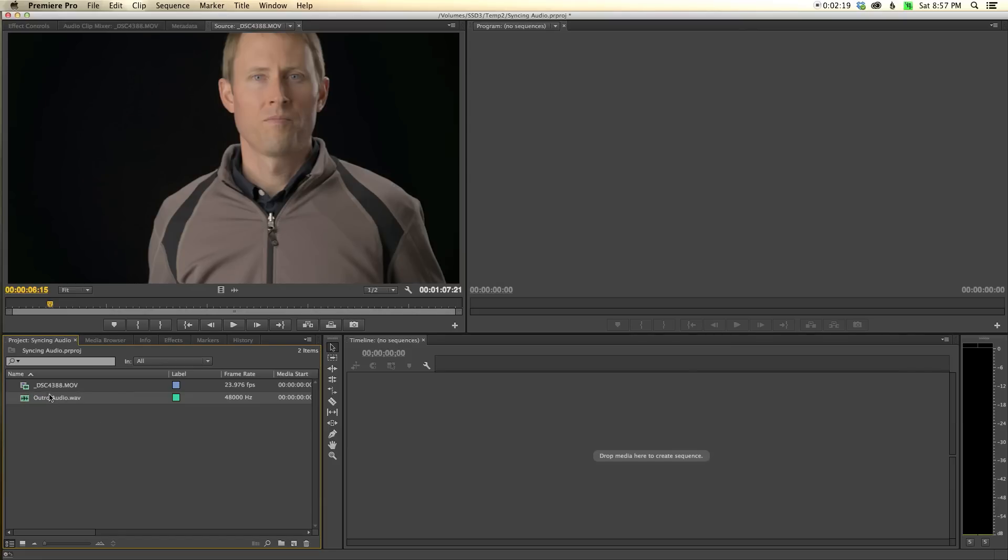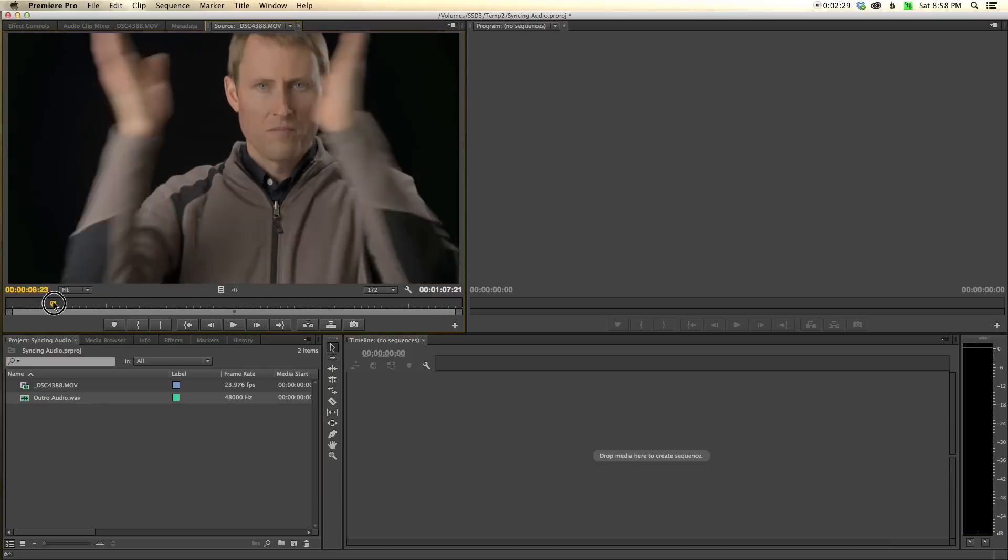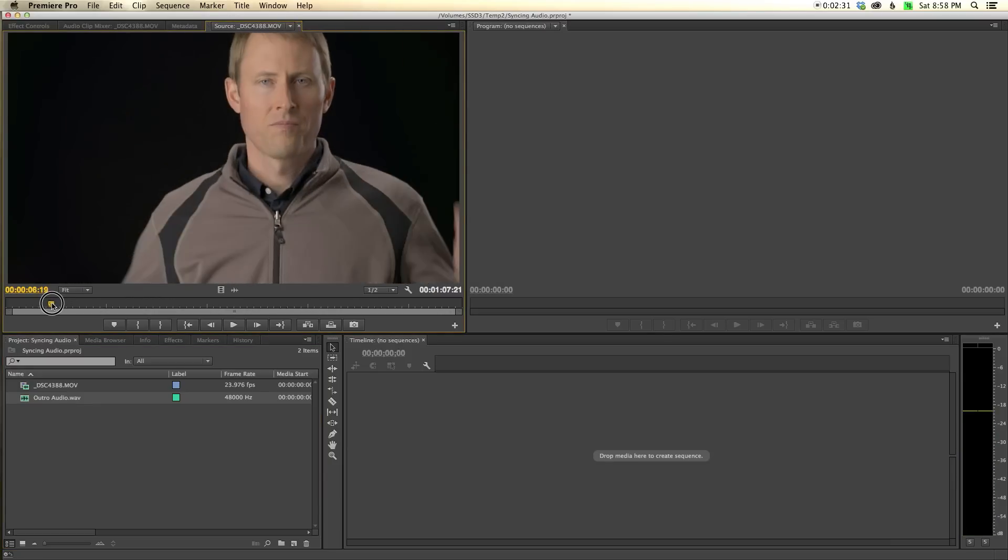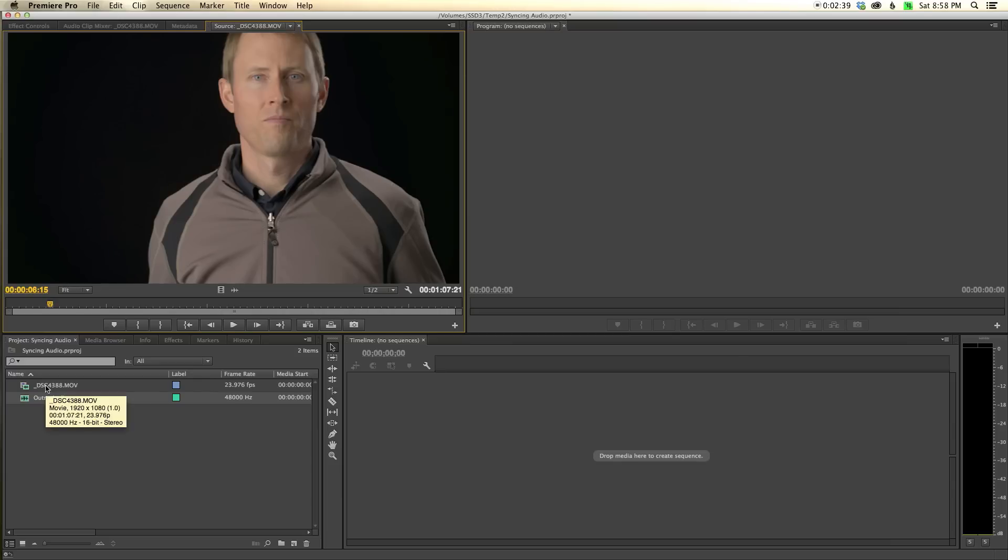At the start of each clip, once I have the camera and audio rolling, I do a clap. The purpose of that clap is it makes it super easy for Premiere, or me if I have to do it manually, to sync up the audio and video. That's why clapper boards have been used for so many years in film production. Nowadays we just put that in there for safety and it makes it easier for Premiere to line them up.